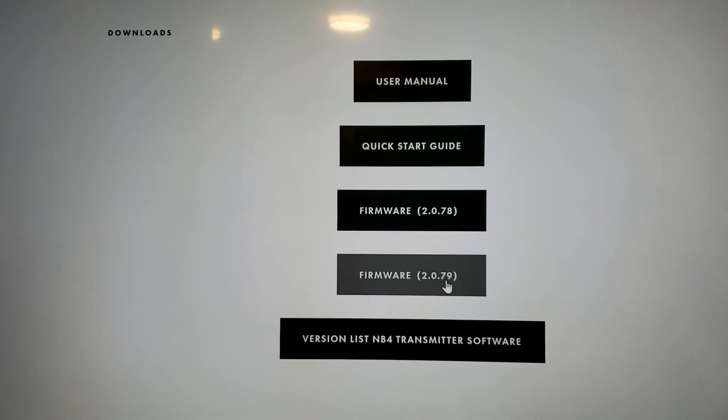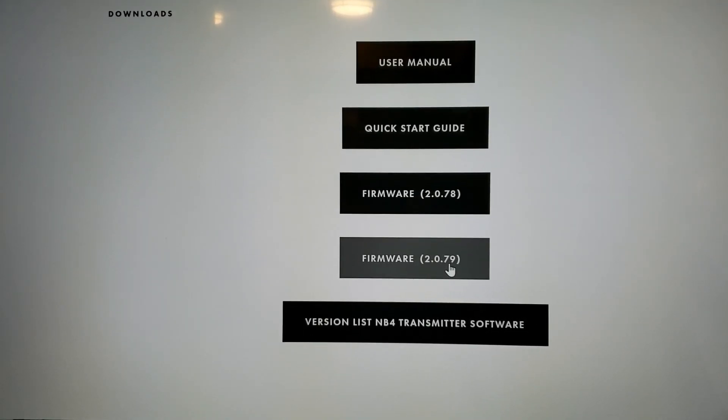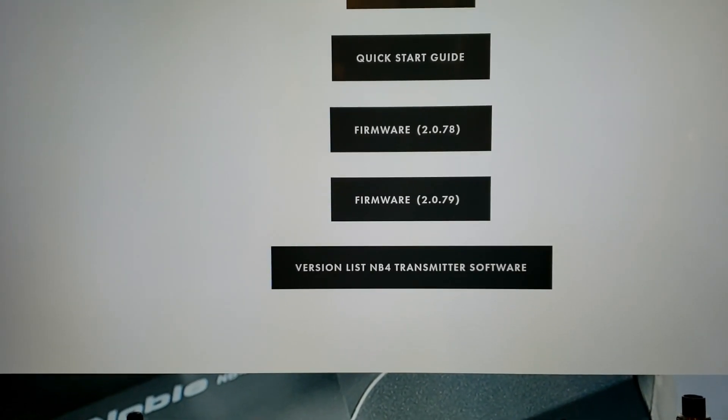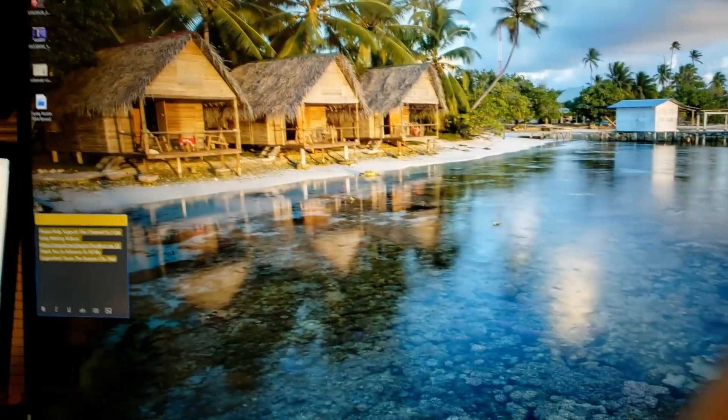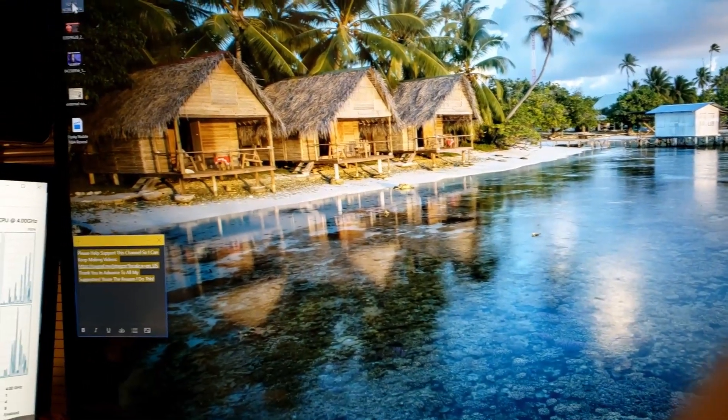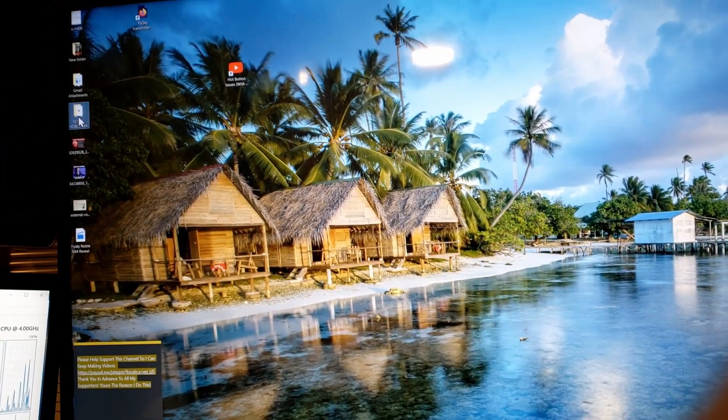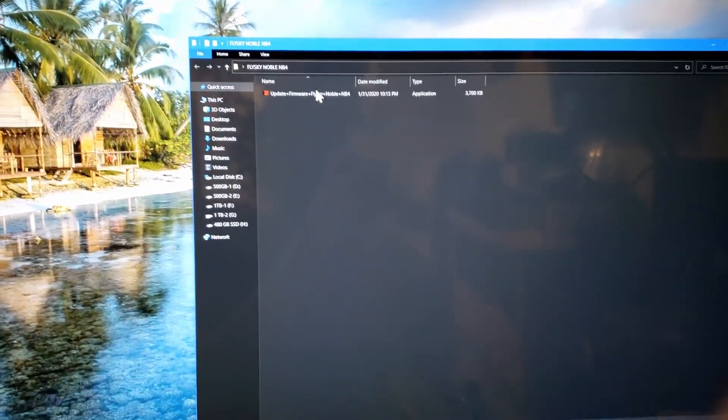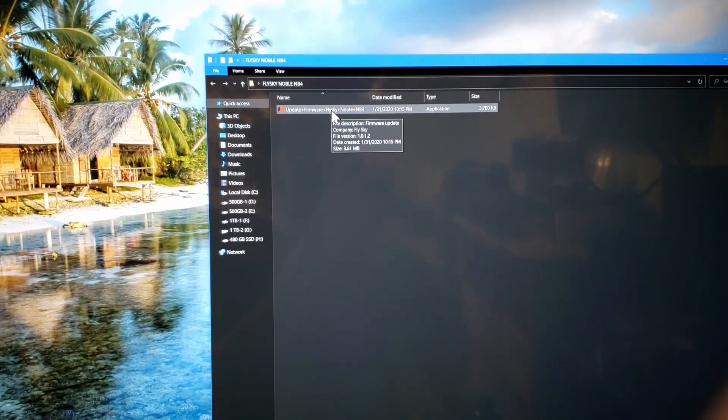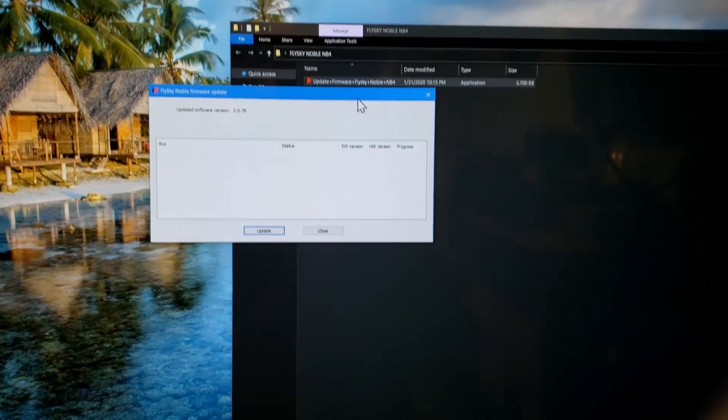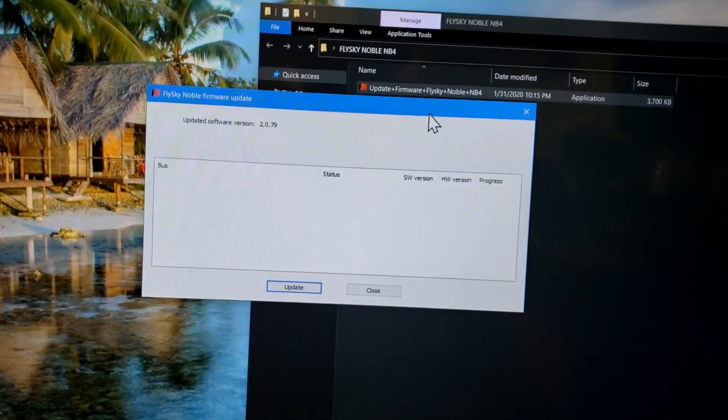Scroll down to the bottom of this page. Download 2.0.79 - that's the newest one. Once you download it, put it somewhere easy to remember. I put mine on the desktop.